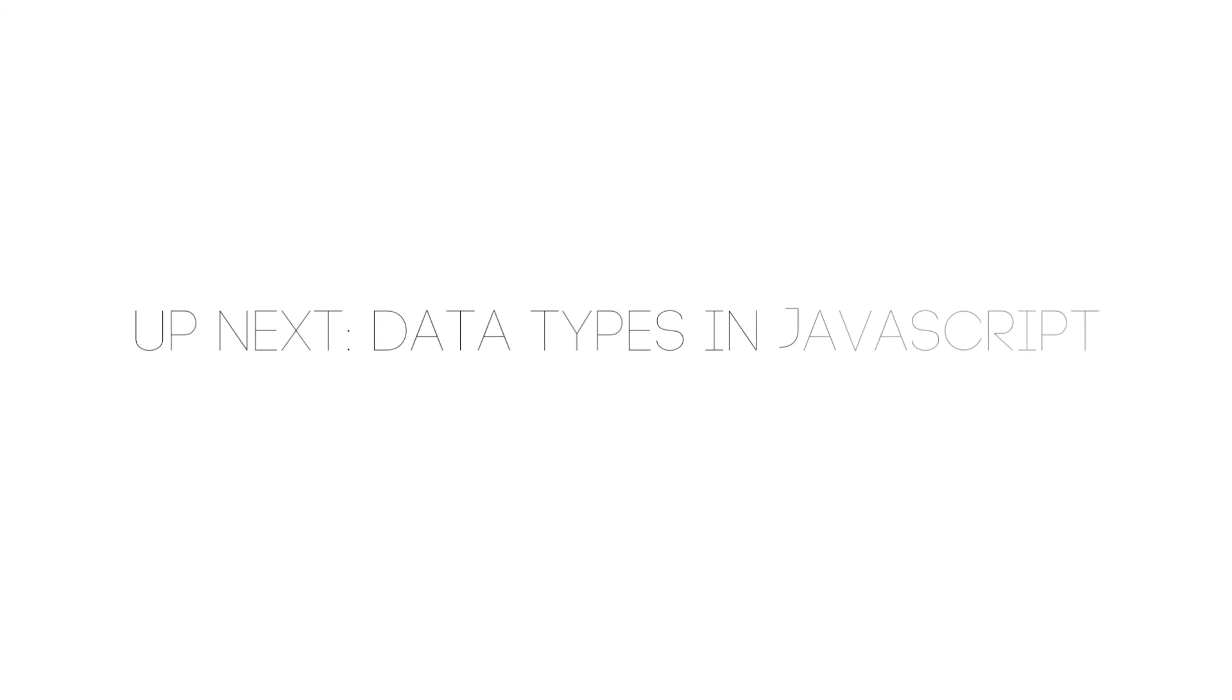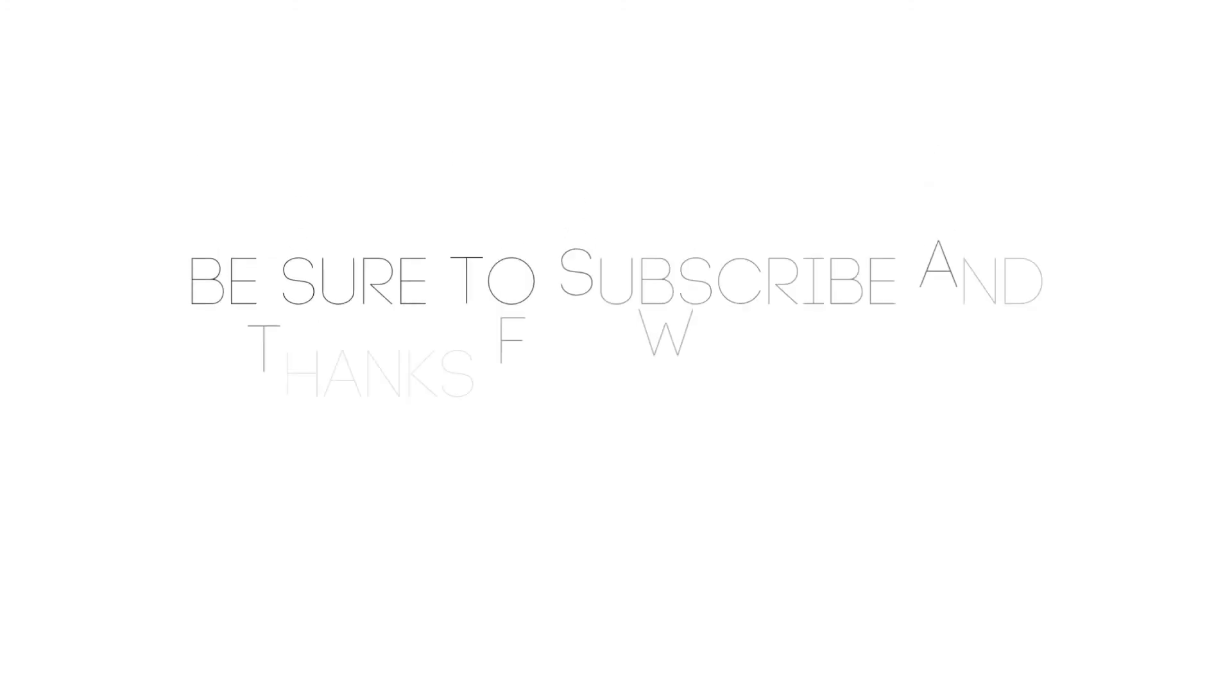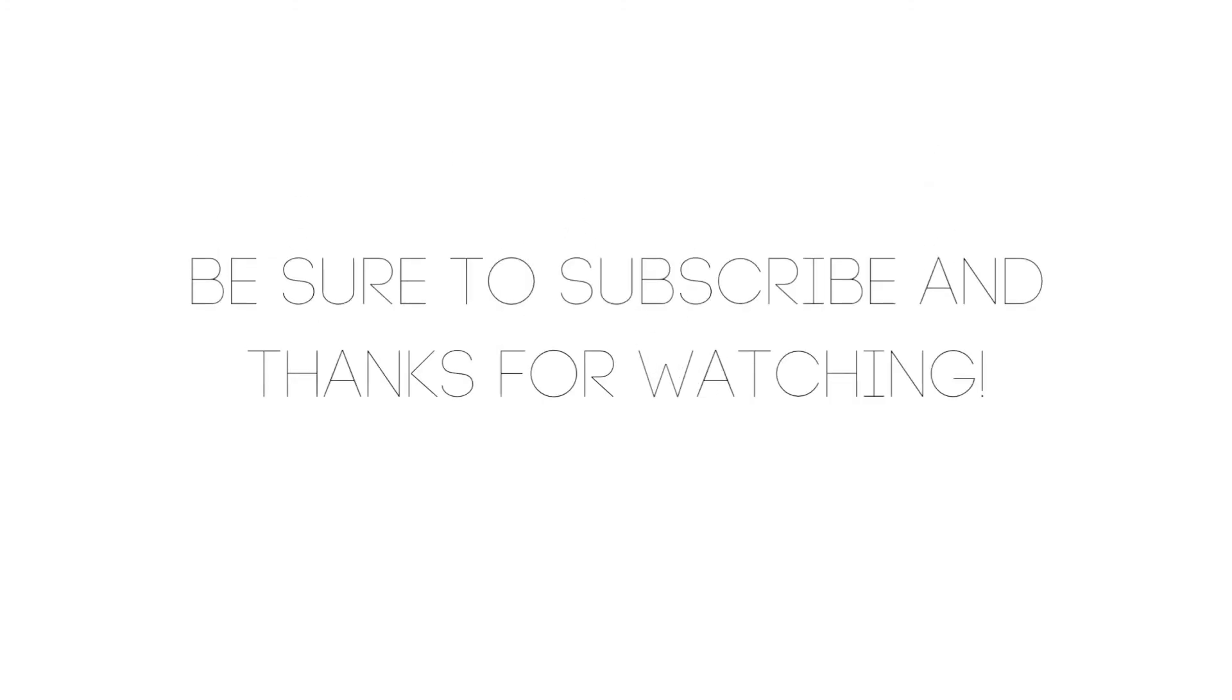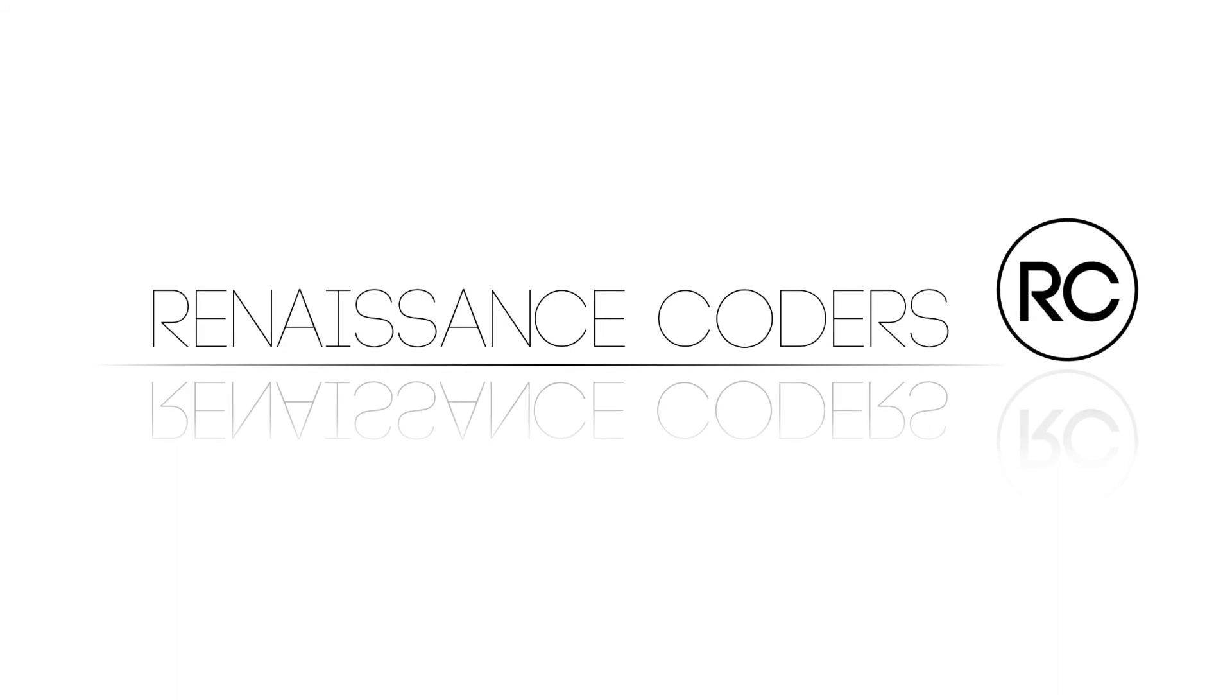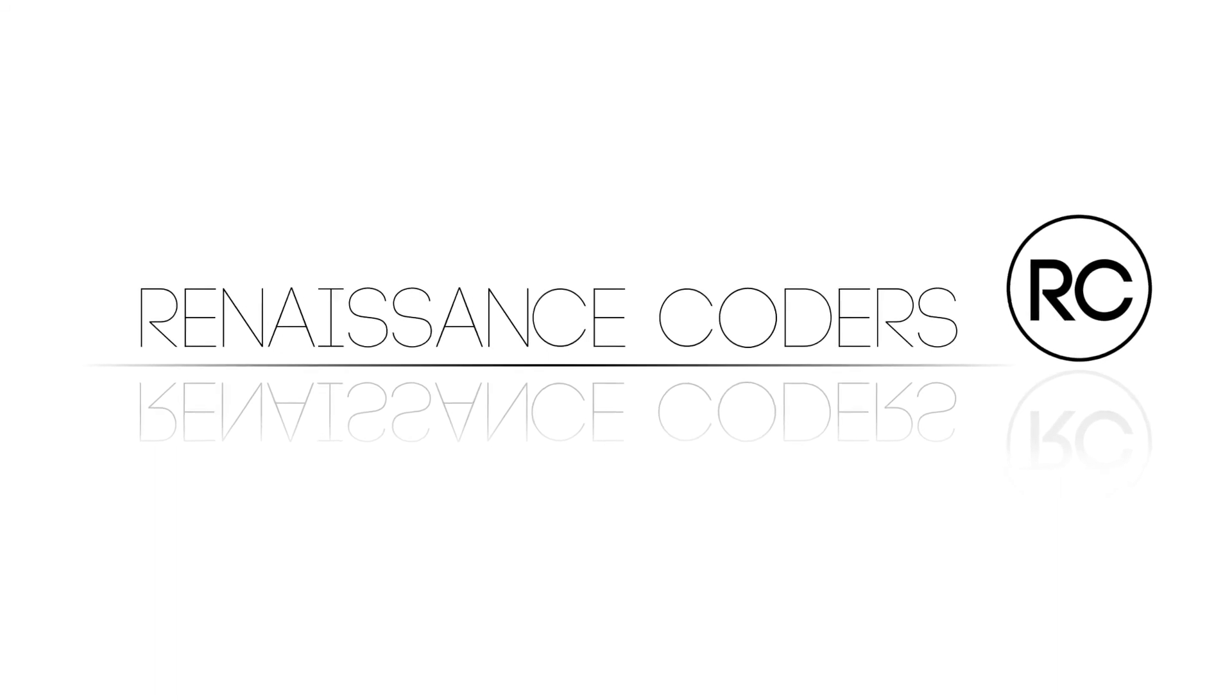Okay, that is going to cover our introduction to variables in JavaScript. Our next JavaScript tutorial will cover data types for JavaScript. Be sure to subscribe for more great tutorials, and thanks for watching. This has been a Renaissance Coders tutorial.